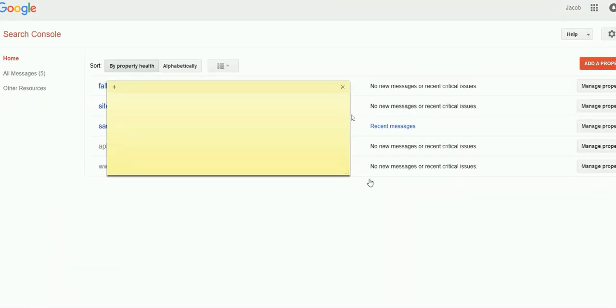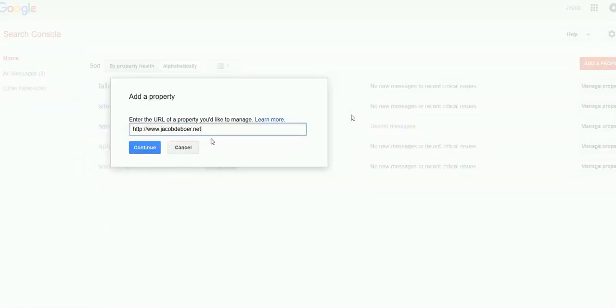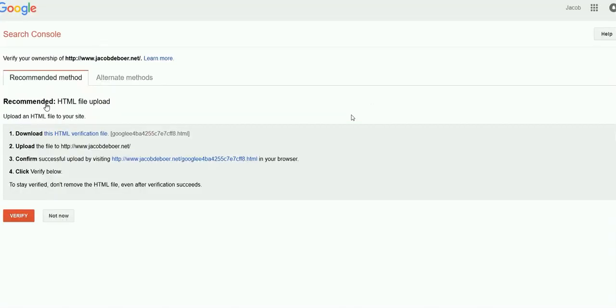On the right hand side you can see a button that says add a property. Go ahead and click on that and then enter the URL of the property you'd like to manage and click continue.